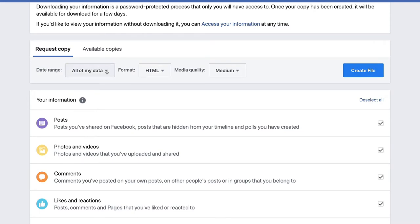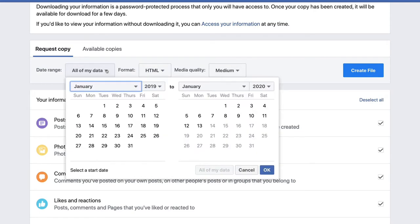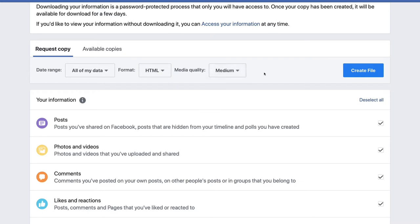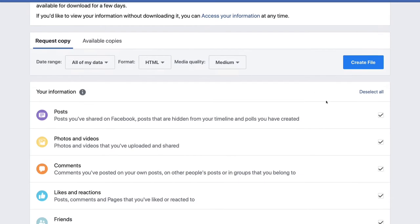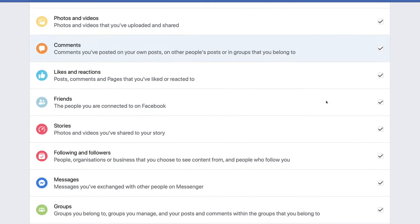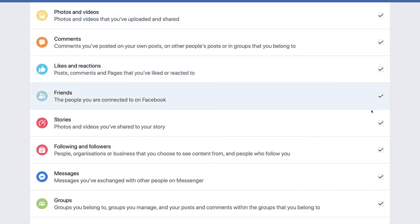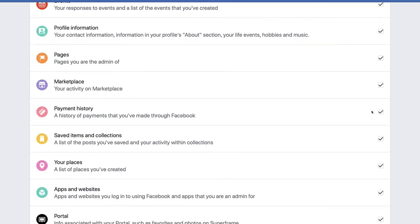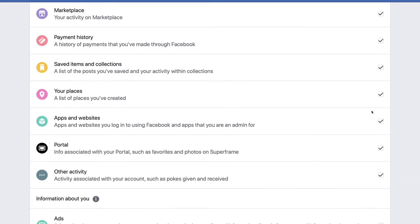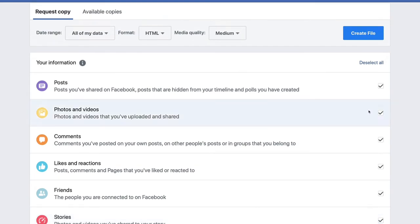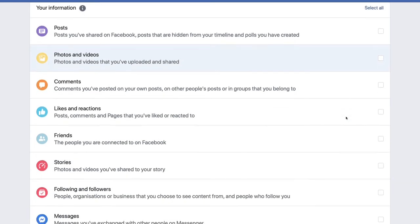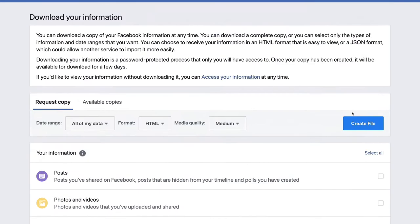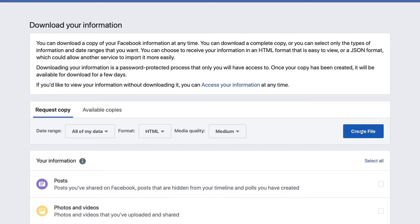So you can choose the date range. I suggest for contacts, you choose all data. The format is HTML, medium quality. Yeah, medium, that's fine. But it automatically selects on the right hand side everything that you have inside Facebook. So you want to, first of all, deselect all of them. Just go to your friends here and then create the file.